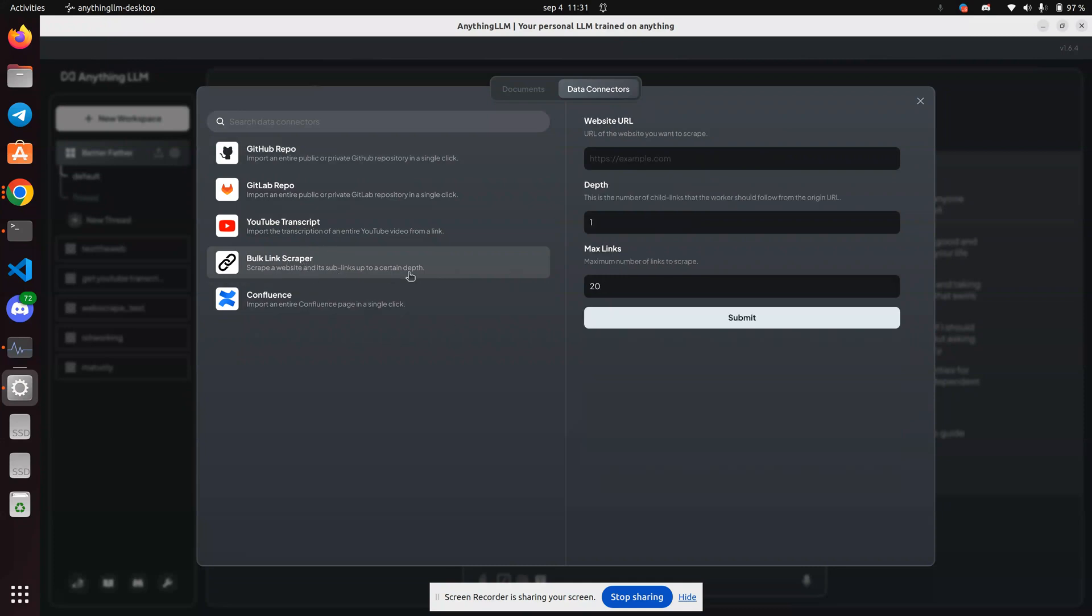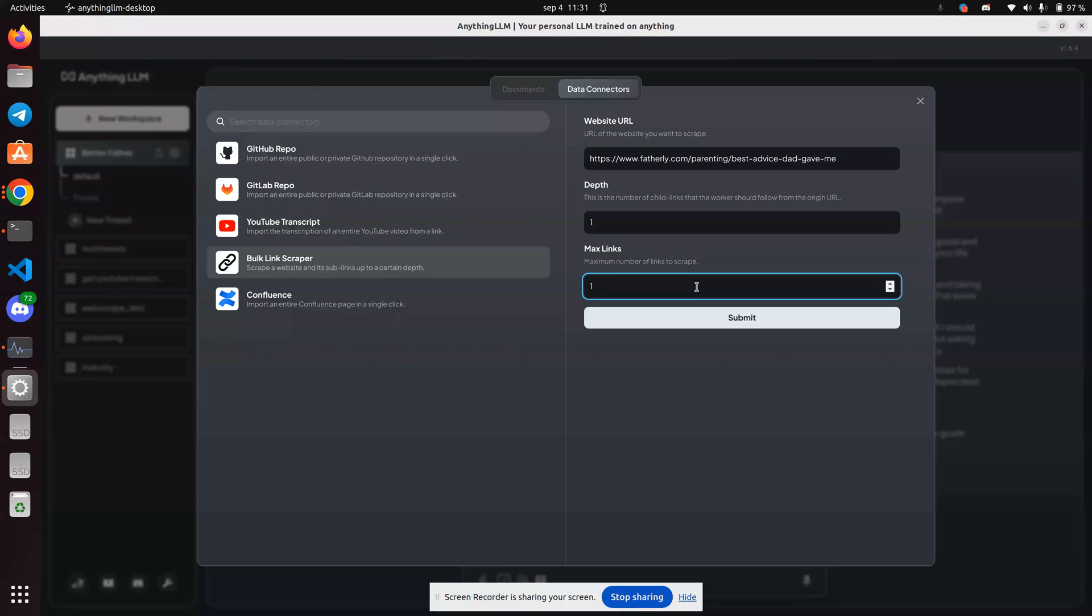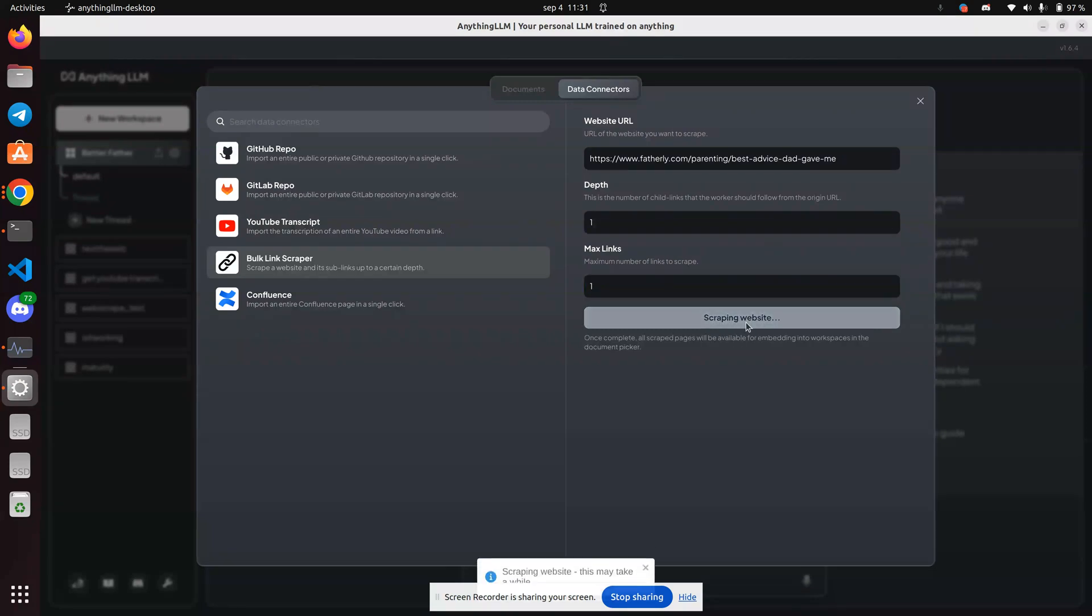I'm not going to try to bulk anything. I'm just going to try and just scrape this one website, maximum number of links to scrape. I'm going to say one and let's see what happens.